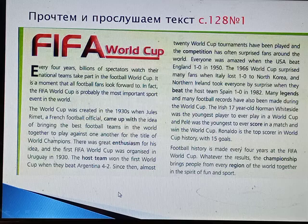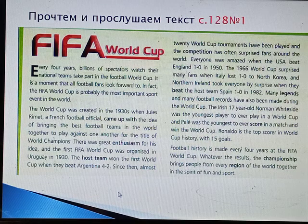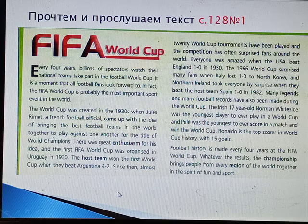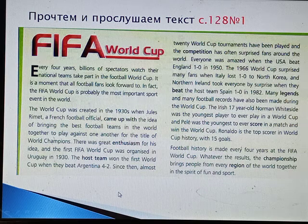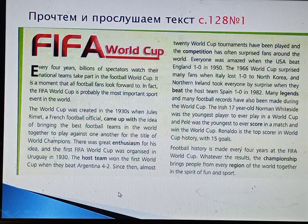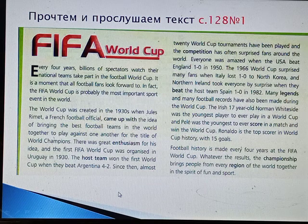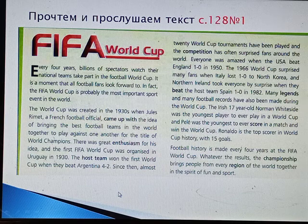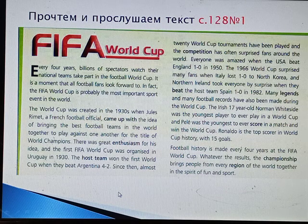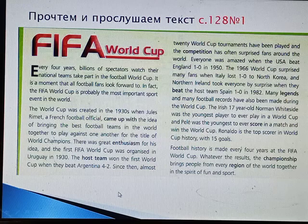There was great enthusiasm for his idea and the first FIFA World Cup was organised in Uruguay in 1930. The host team won the first World Cup when they beat Argentina 4-2. Since then, almost 20 World Cup tournaments have been played and the competition has often surprised fans. Everyone was amazed when the USA beat England 1-0 in 1950. The 1966 World Cup surprised many fans when Italy lost 1-0 to North Korea, and Northern Ireland took everyone by surprise when they beat the host team Spain 1-0 in 1982.